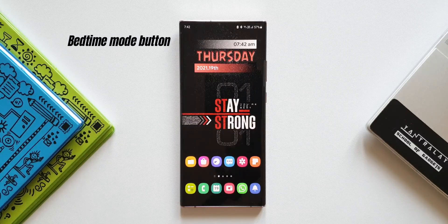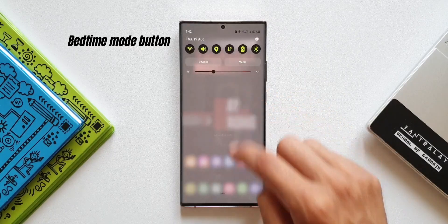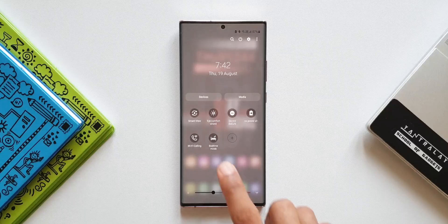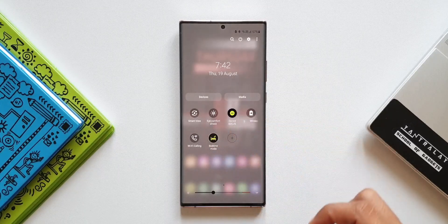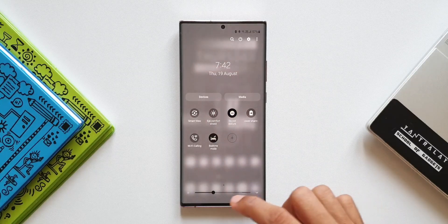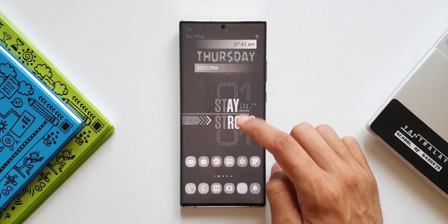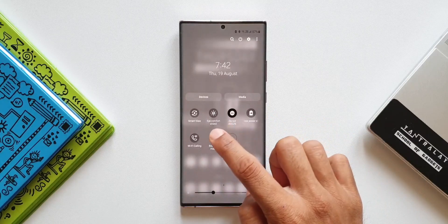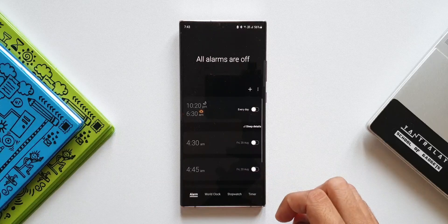Let me show you that now. Opening the quick panel, as you can see we have an all-new button here for Bedtime Mode. When you tap on this, Bedtime Mode will be enabled. As we all know, Bedtime Mode is not a new feature — it was already there in Samsung's default clock application. Let me open the clock app.